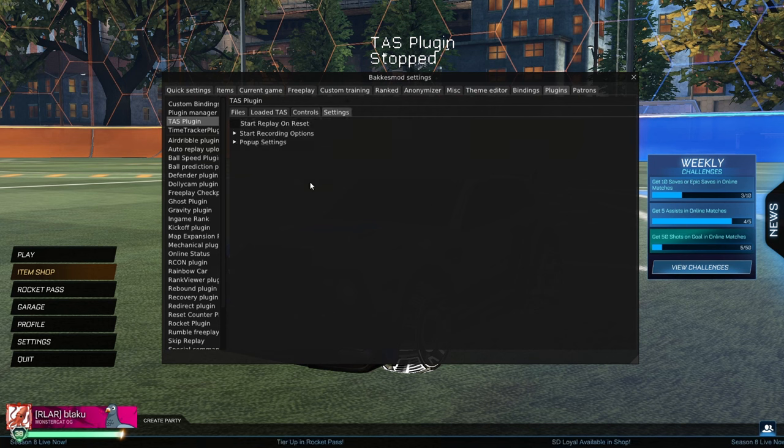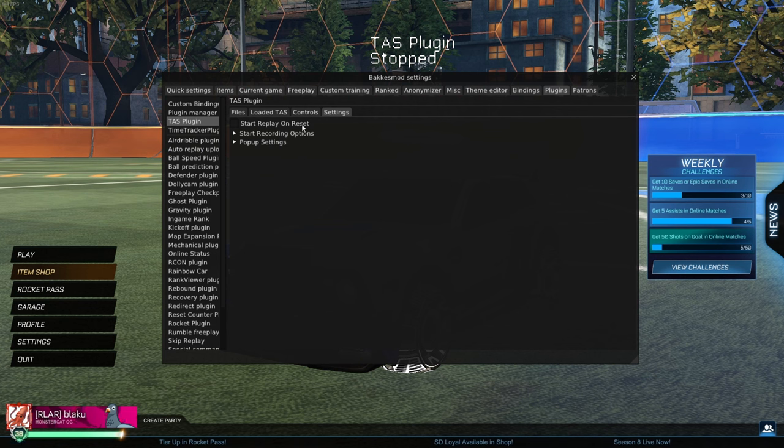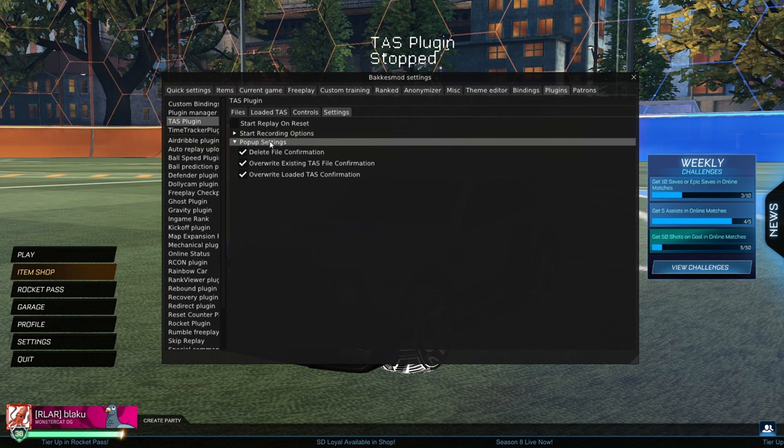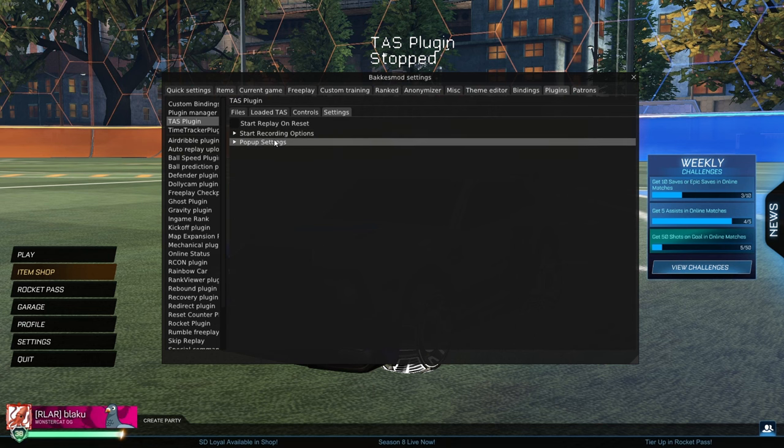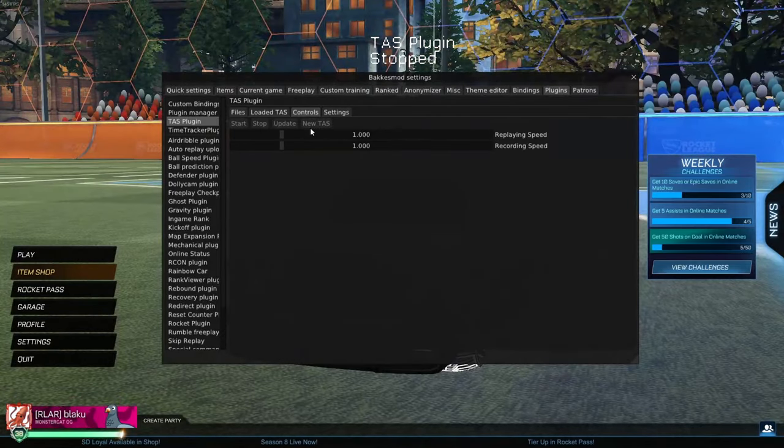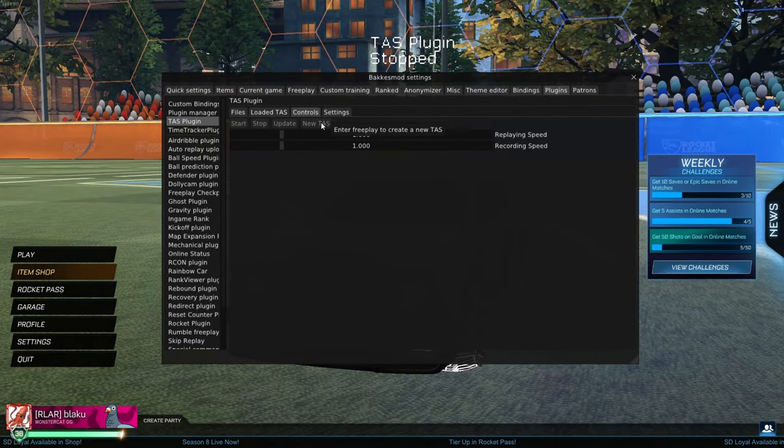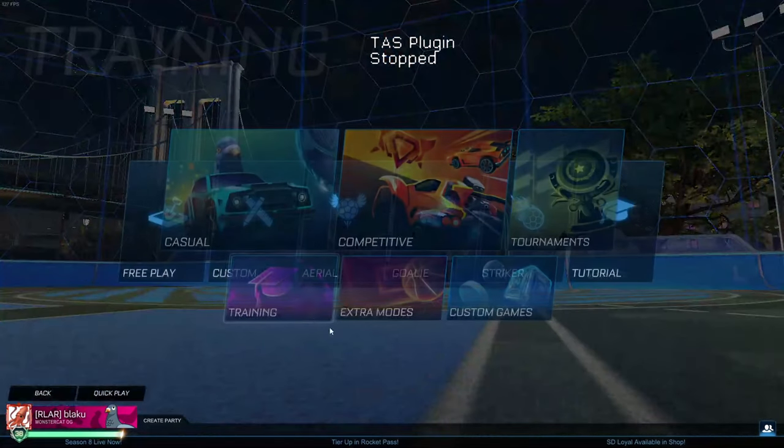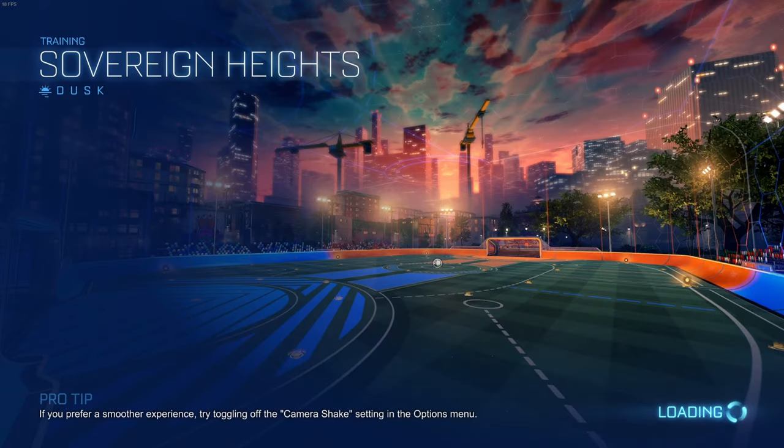And then the settings tab, which we can start our replay on reset. We have different starting recording options. Mine is just set to boost. And we'll go over the popup settings. So to create a new TAS, if we hover over this, it tells us we need to enter FreePlay. So let's go ahead and just load up FreePlay to get started.